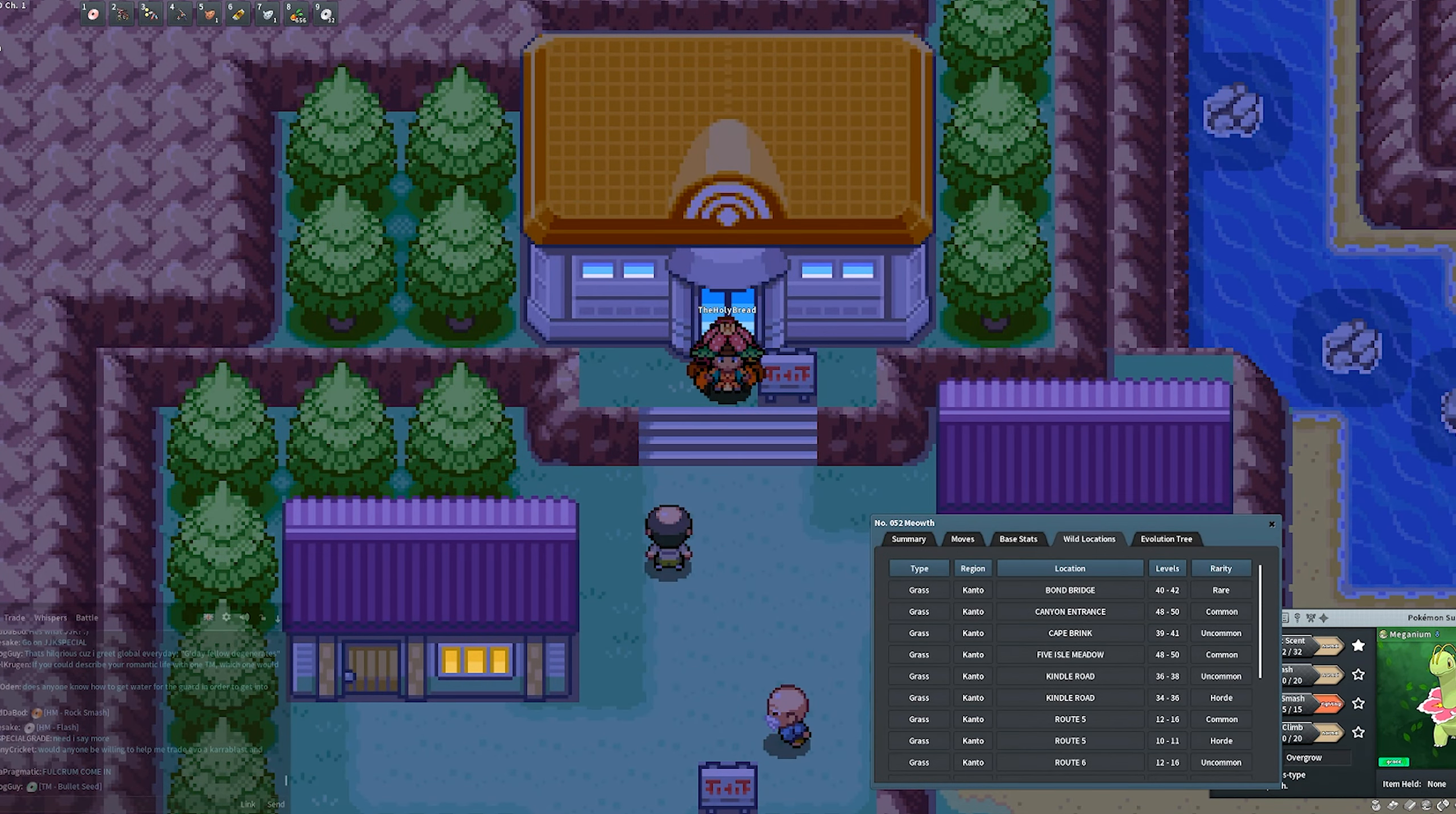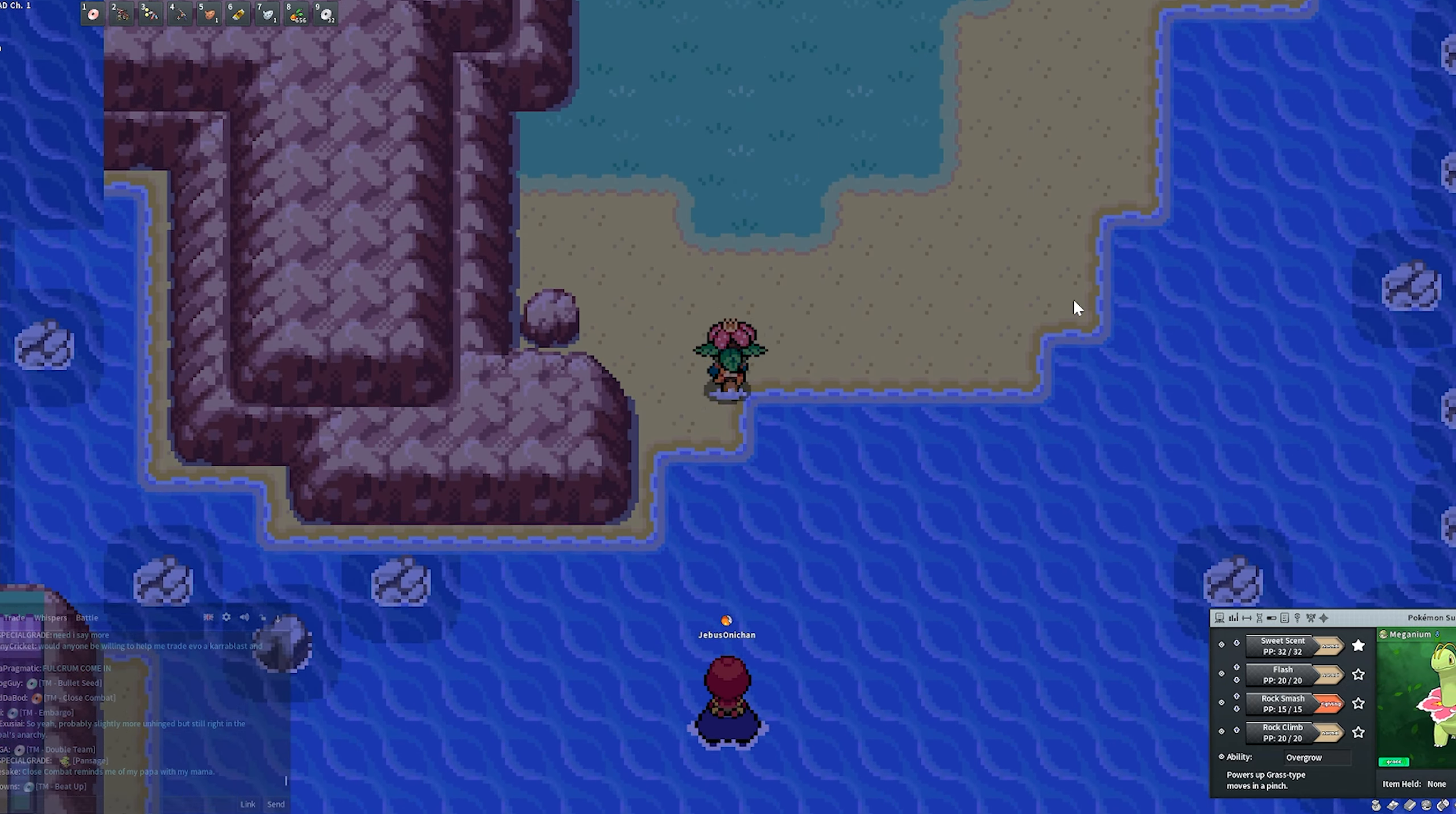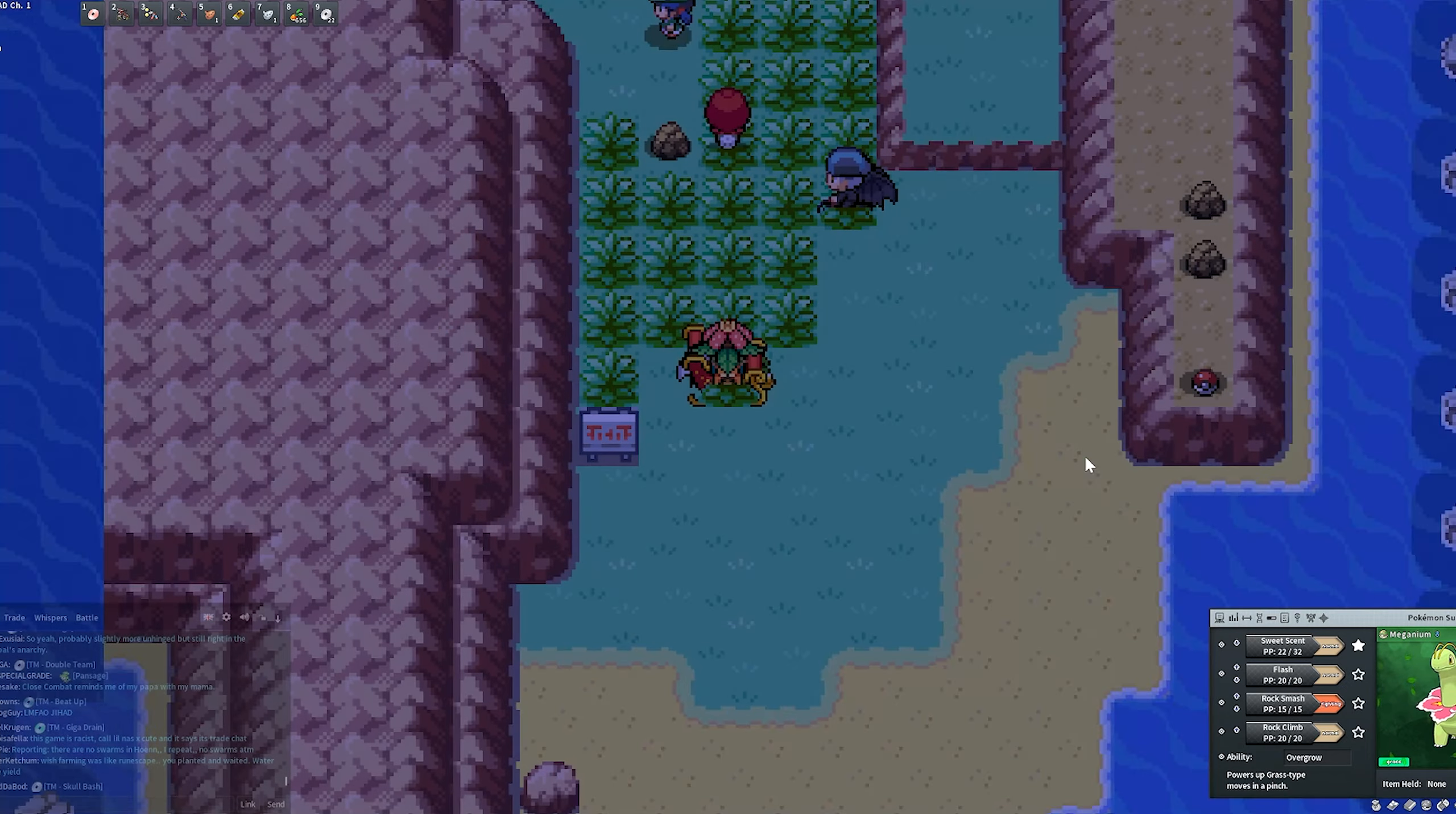For the next spot here, we're going to be on the Sevii Islands in the Kanto region. We're going to be starting off here in One Island. What we're looking for here is Meowth, and Meowth is going to be a horde on Kindle Road in the mid-30s level. Let's go ahead and bike on down. I should have planned that out better. But basically, you're going to go ahead and start Sweet Scenting.